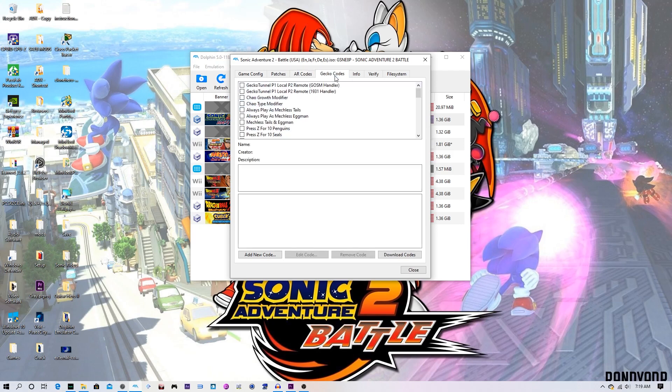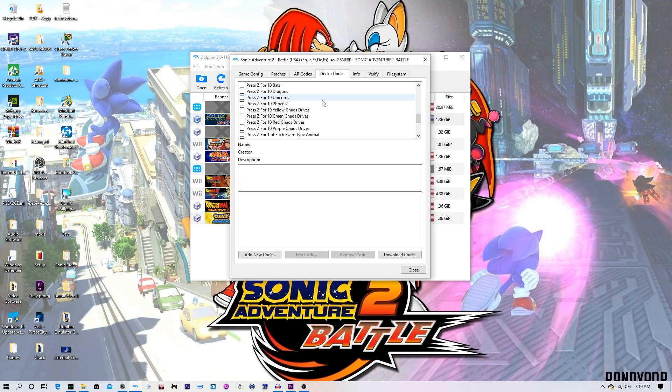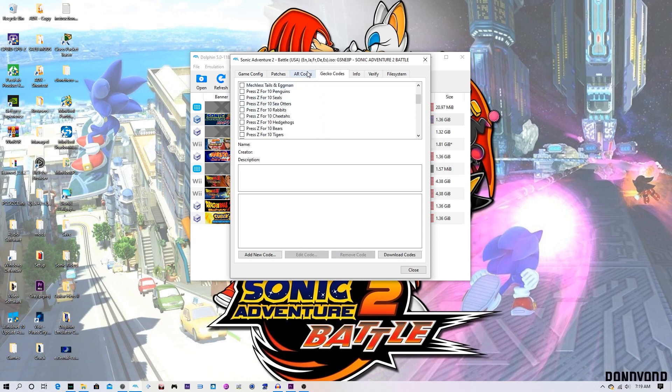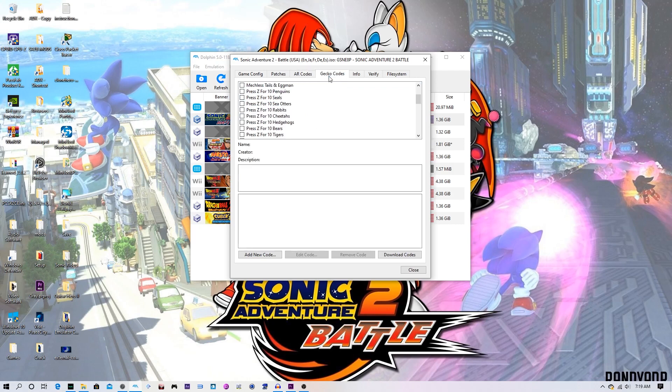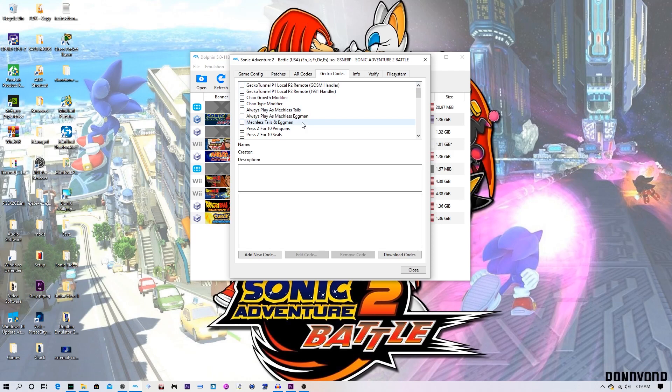Now these codes are already here. I just personally wasn't a huge fan of them, so I never enabled any of it, and that's why I was using the AR codes instead of the Gecko codes. So if you have these, you can use them. I was never just a fan of them. You guys can do what you want. If they're not there though, you hit download codes from the WERD database and it should give you these codes. If not, just comment down below and I'll help you out.